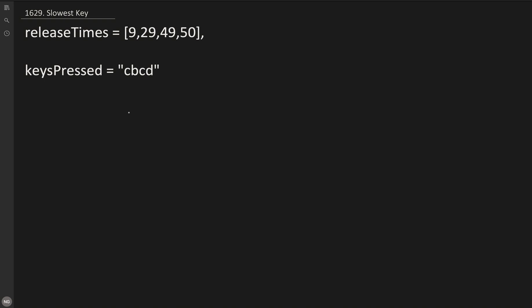We are pressing the keys on a keyboard. So first we press C, which is taking some time. The time taken by C is given in the release time at the 0th index, which is 9. So 0 to 9, the time taken to press C is 9.